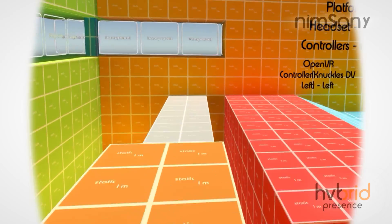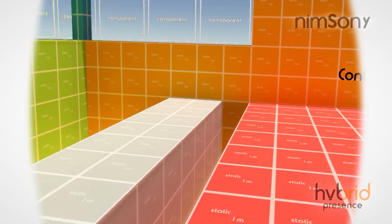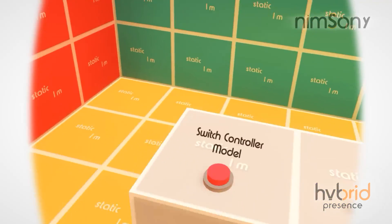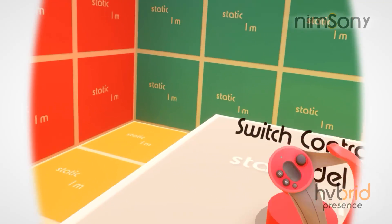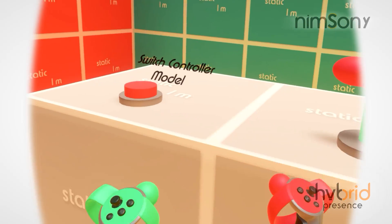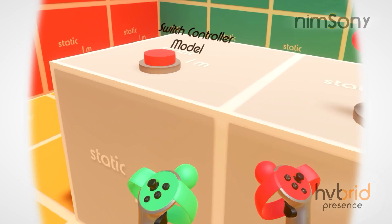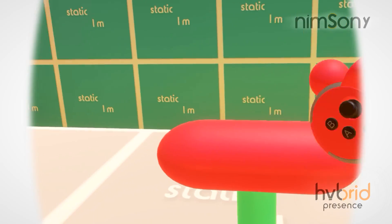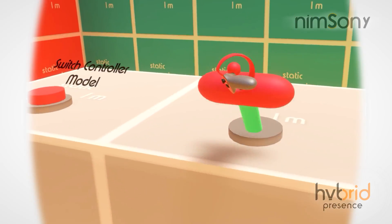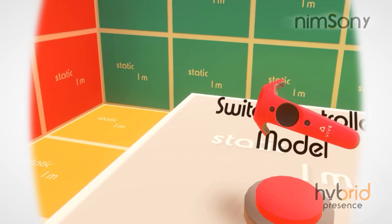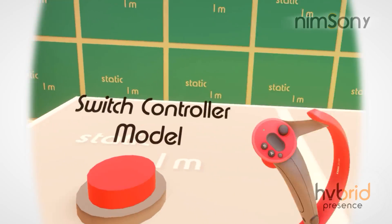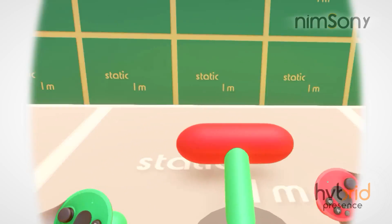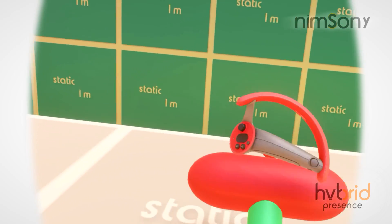Now I actually have a button for switching the controller models. This is for those of you who may not have either of these and want to sort of test out with different controllers.